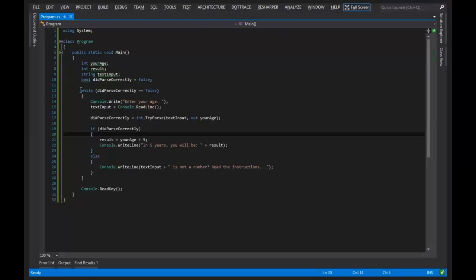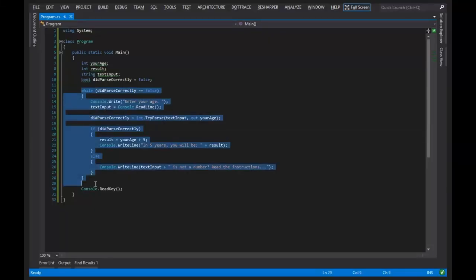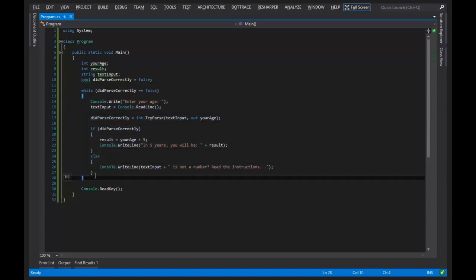Here we have, again, another example of the equality operator. It looks like there's still some confusion about that.